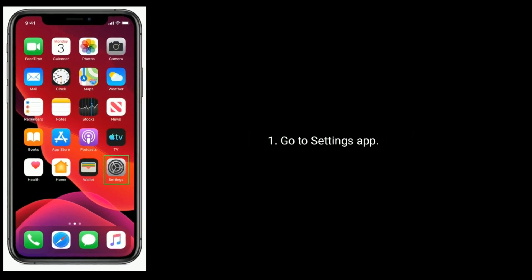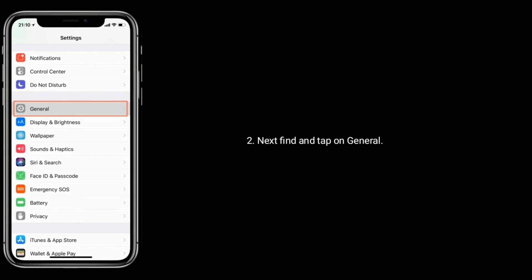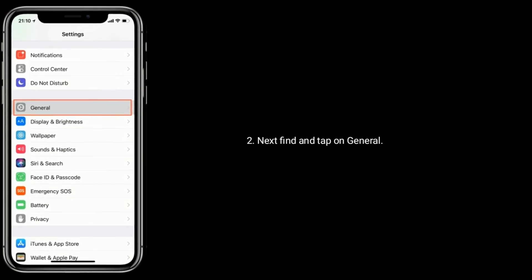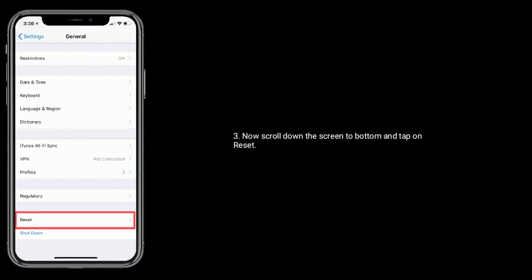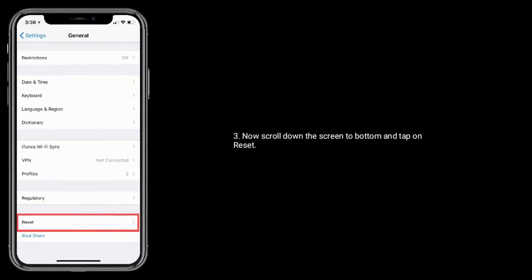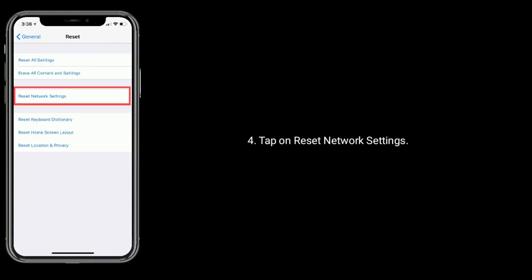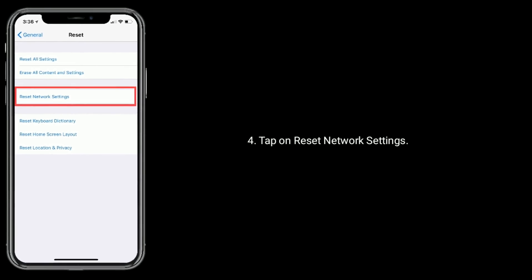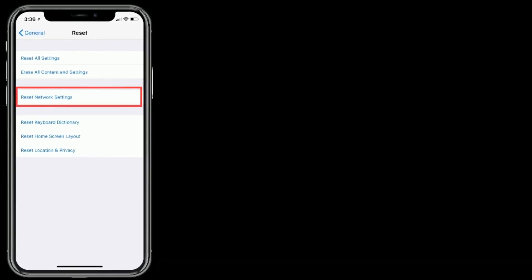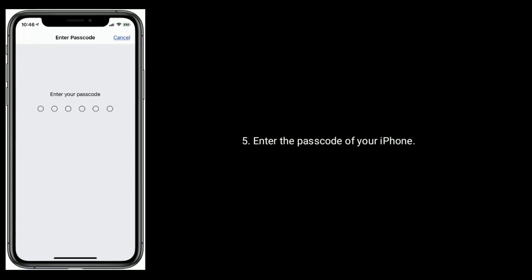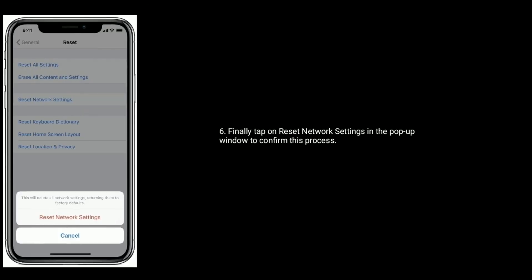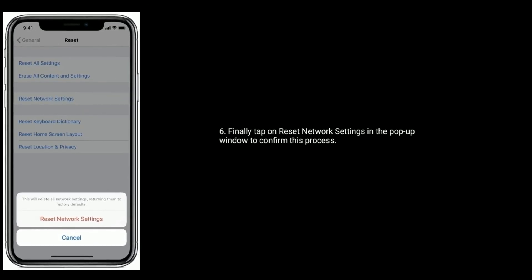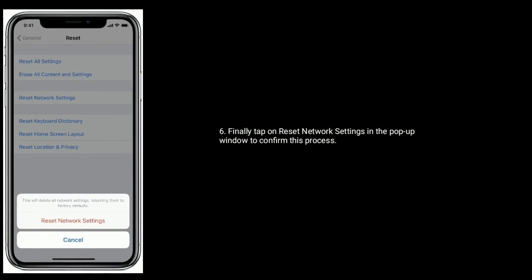Next, find and tap on General. Now scroll down the screen to bottom and tap on Reset. Tap on Reset Network Settings. Enter the passcode of your iPhone. Finally, tap on Reset Network Settings in the pop-up window to confirm this process.